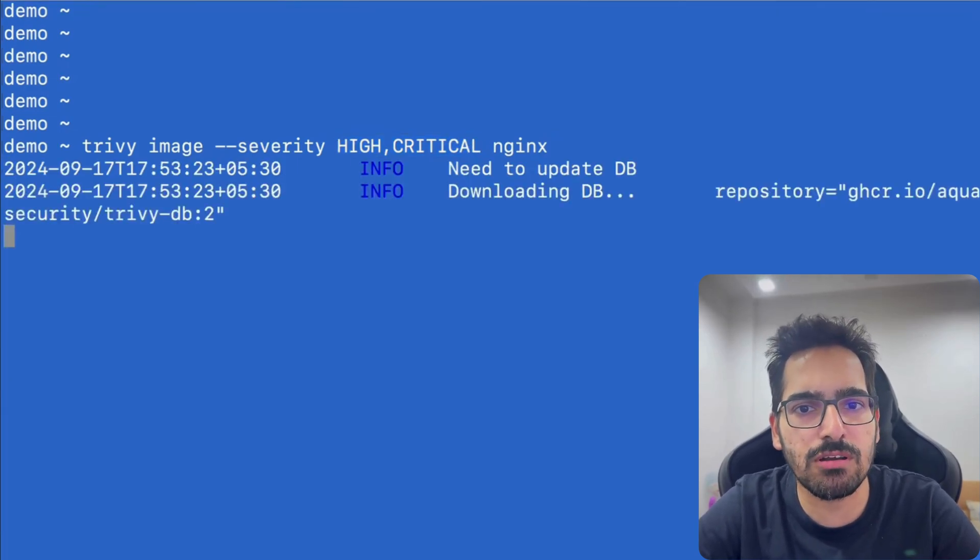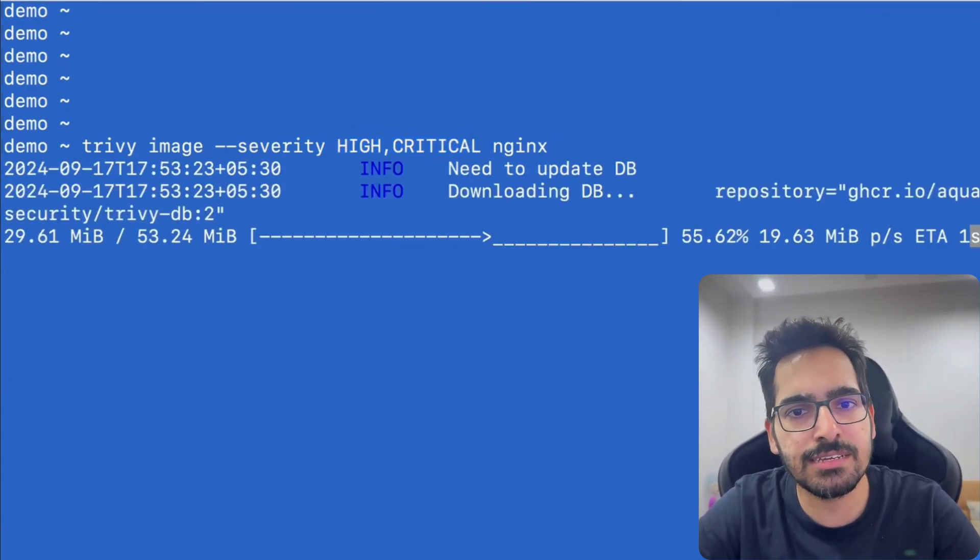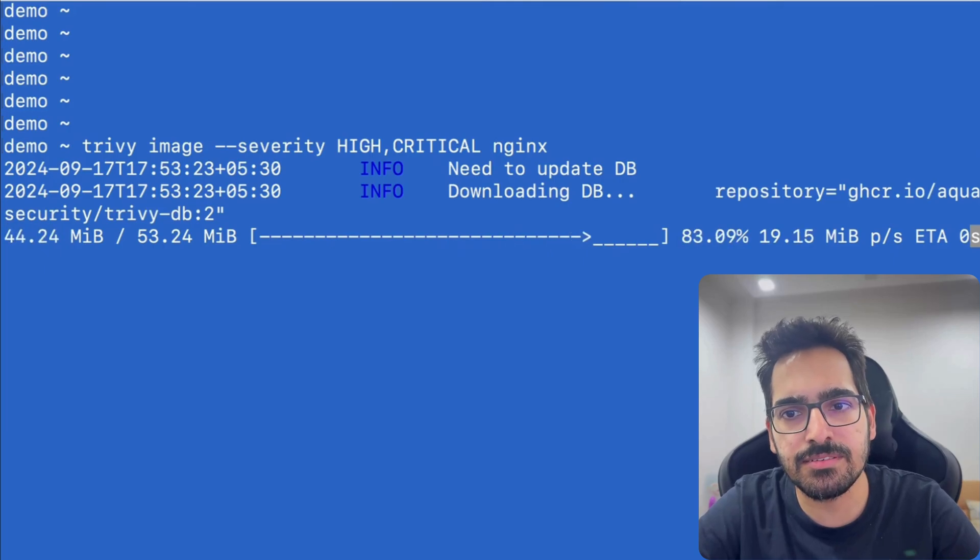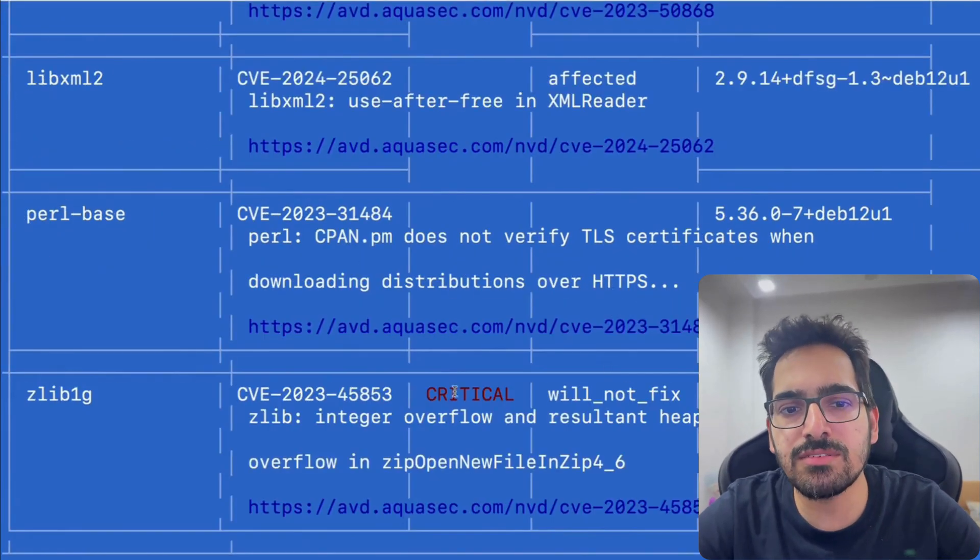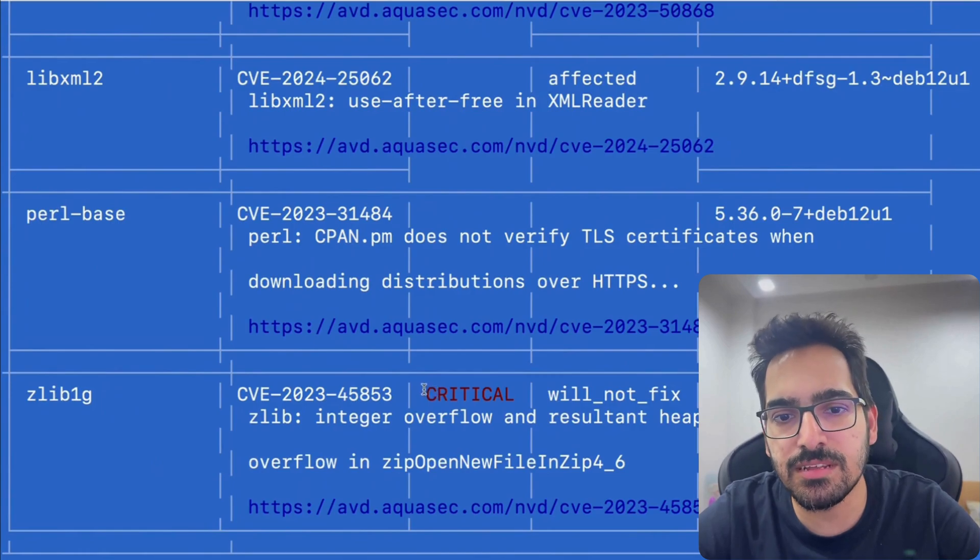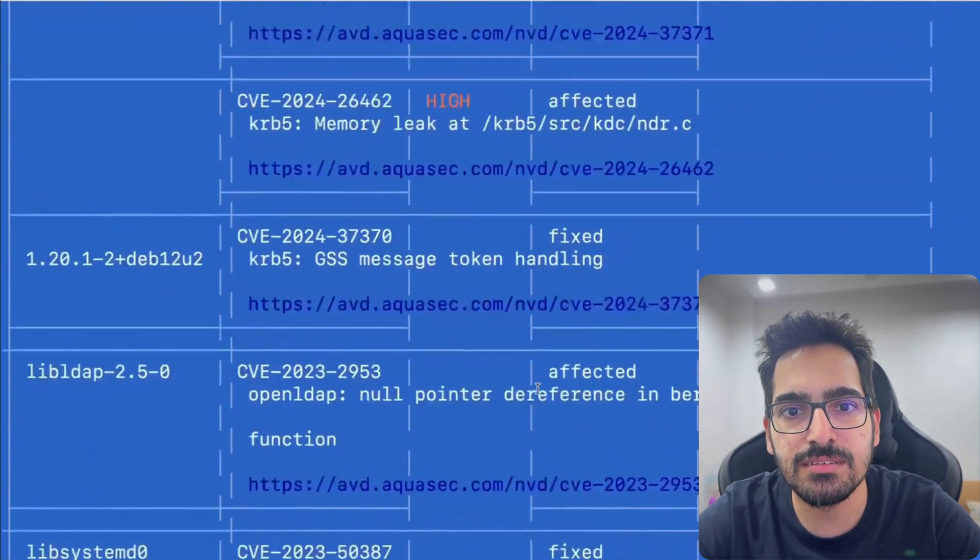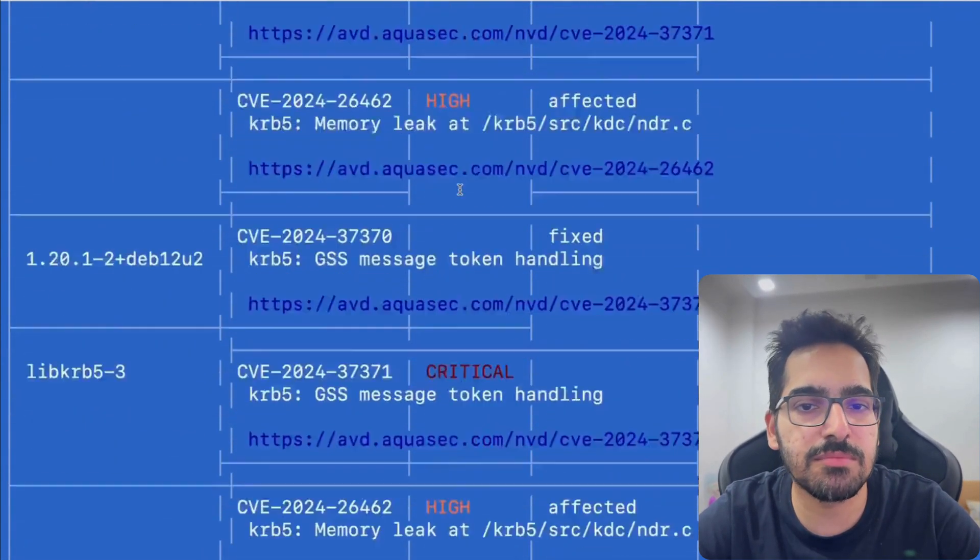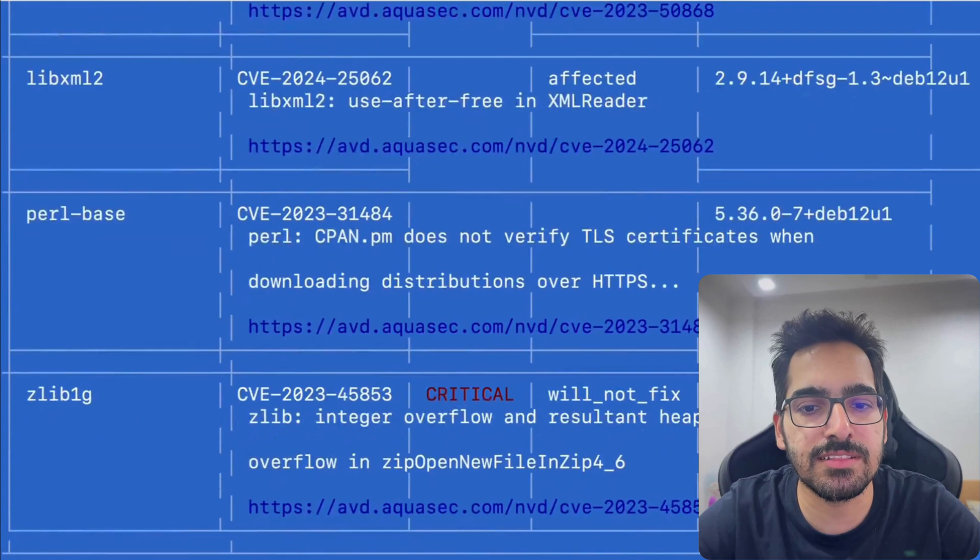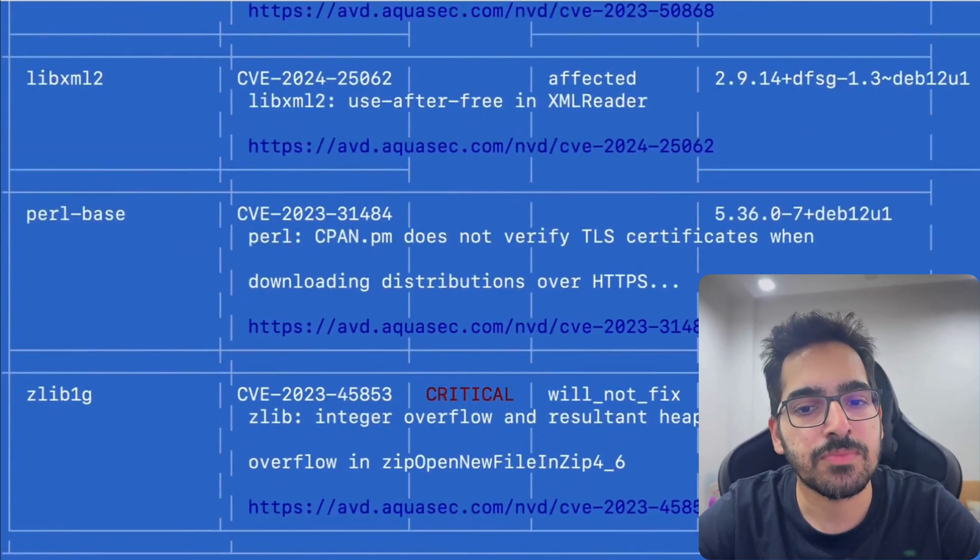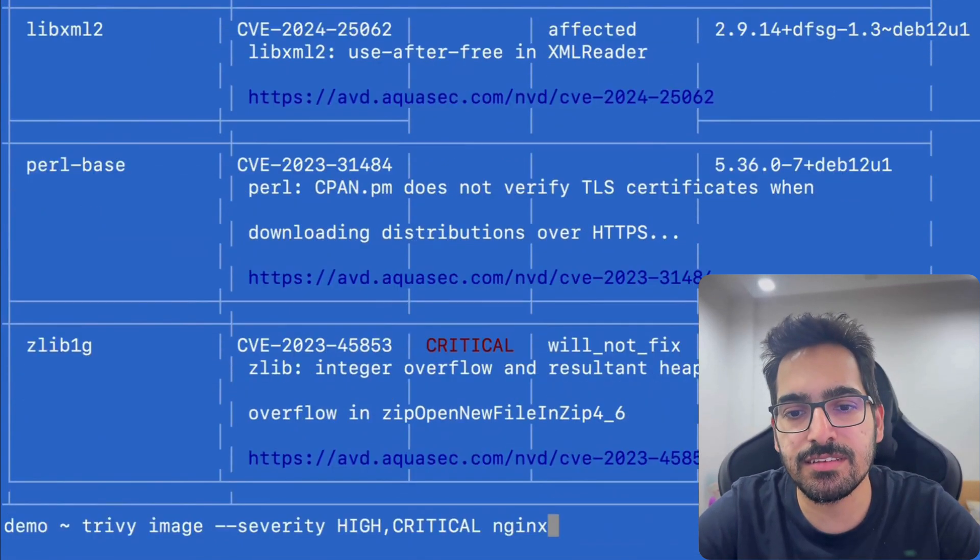And it is scanning the database and will give us the results for that. Now, as you can see, there is critical vulnerability, high vulnerability. So there are a lot of vulnerabilities in this particular image, which is nginx.